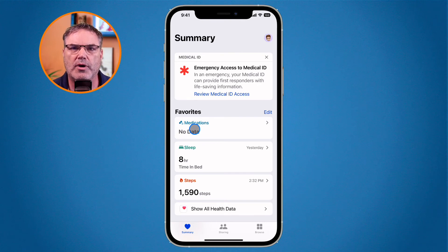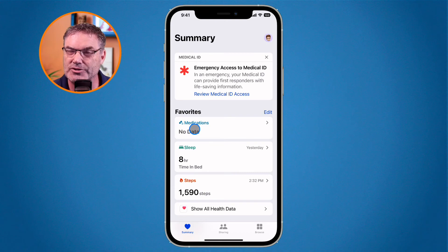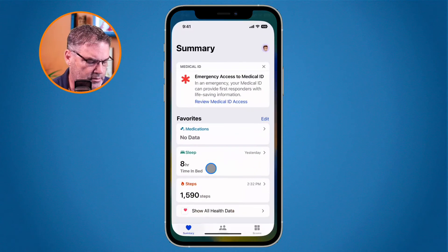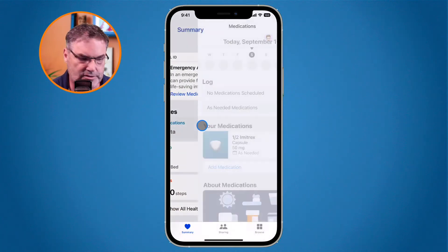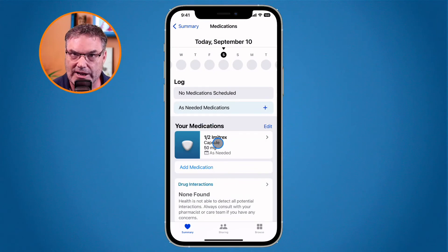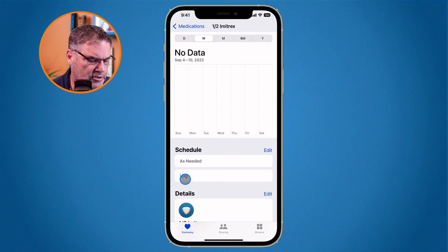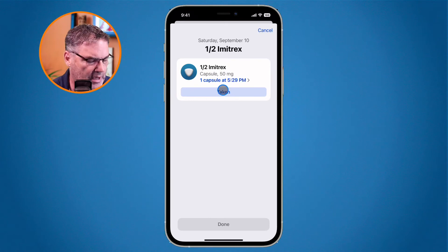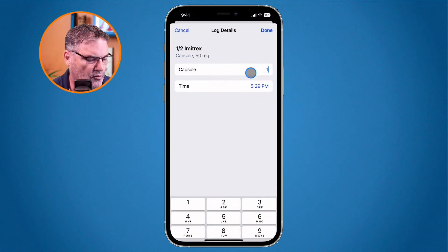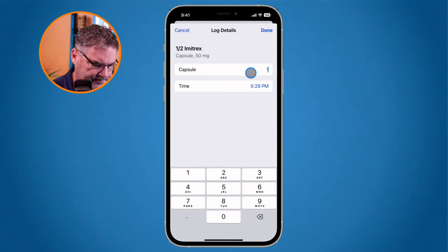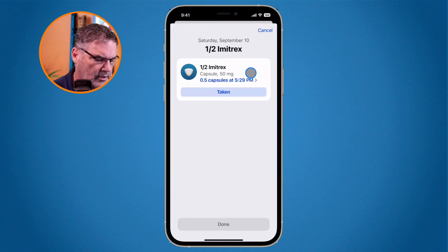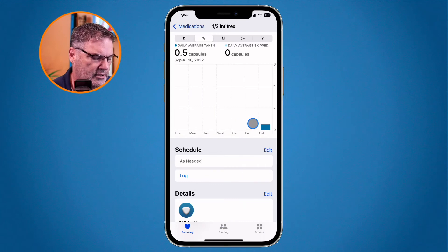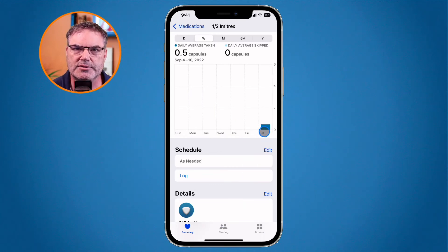Now I have a headache and want to take half an Imitrex. From my home screen I go to the Health app and then to Medications. I tap on my medication and go to log it. All I have to do is tap on Taken — but first I change the amount to 0.5. Then I tap Taken and tap Done.